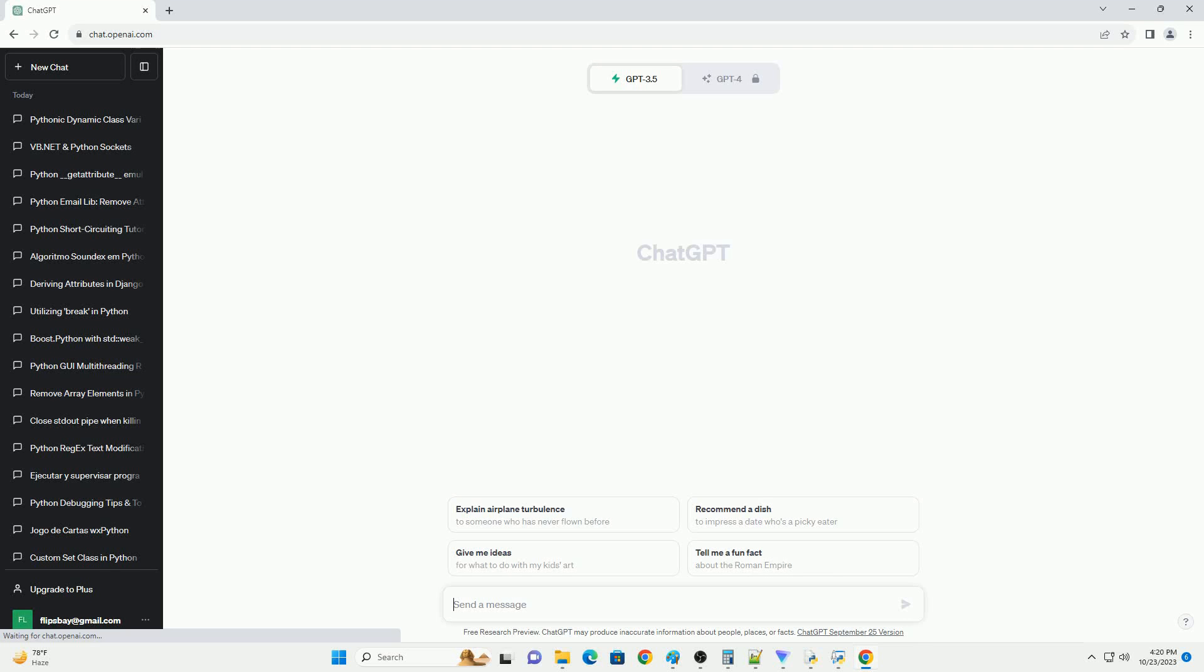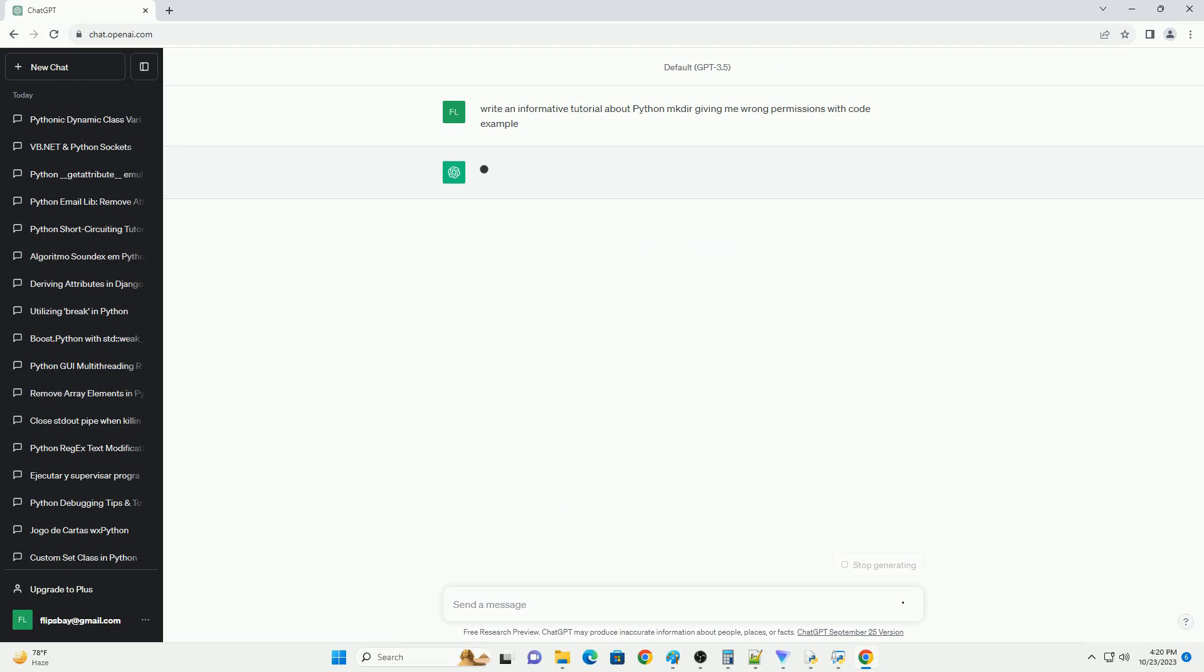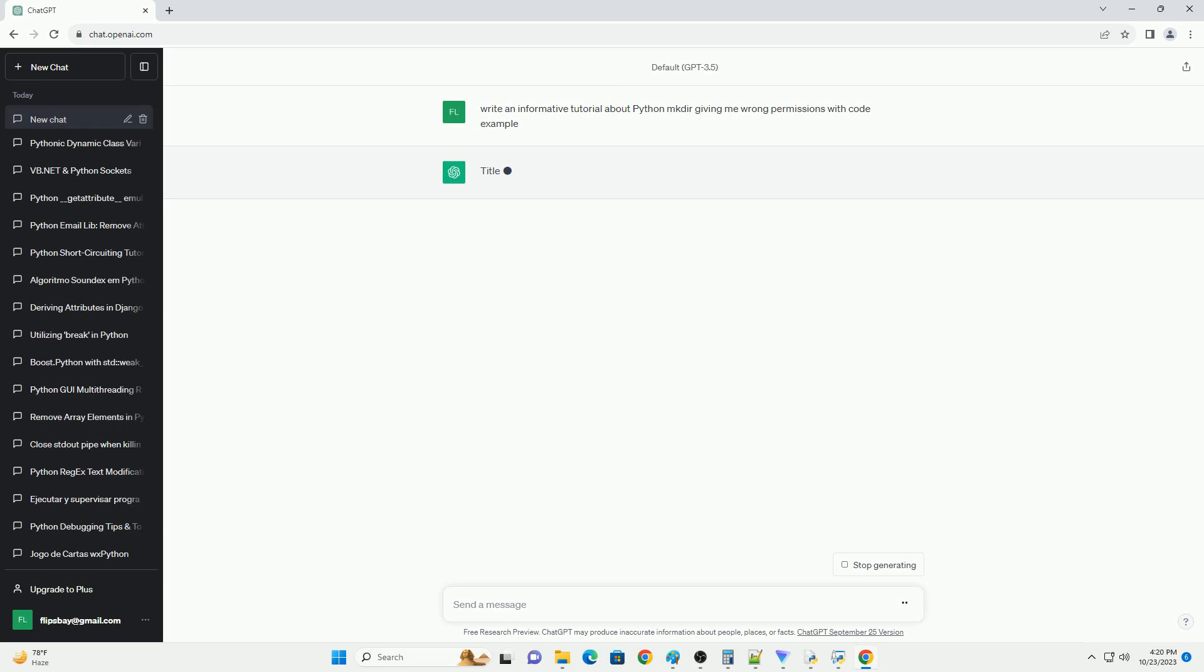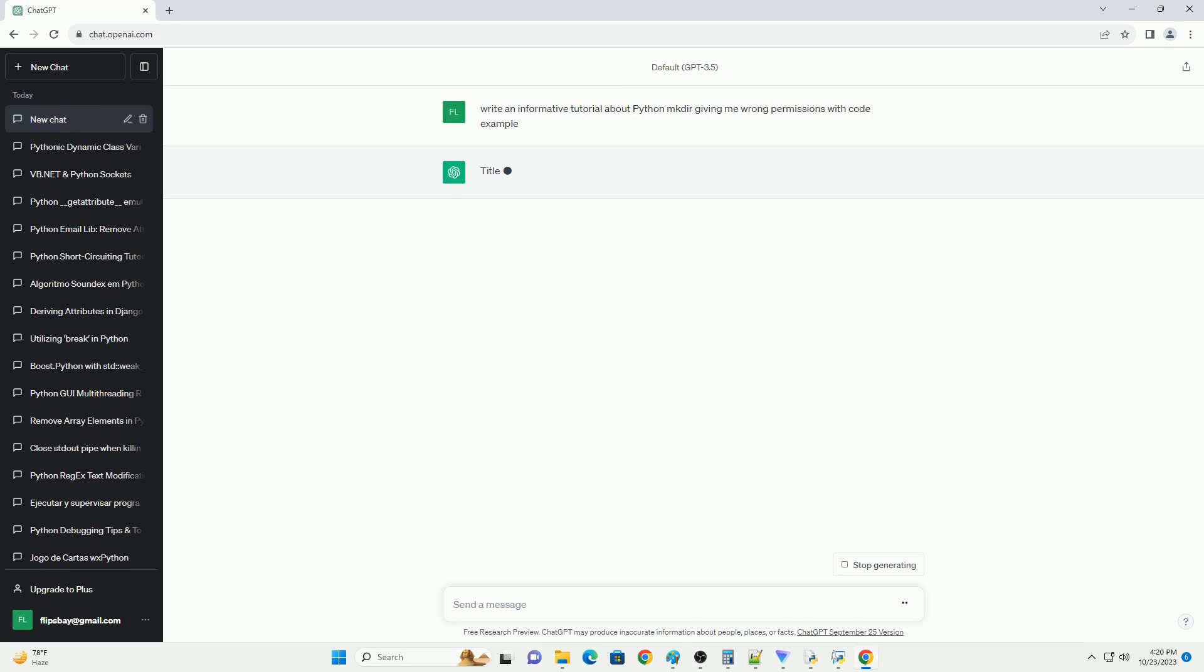Please subscribe and you can download this code from the description below. Title: Troubleshooting Wrong Permissions When Creating Directories With Python's os.mkdir